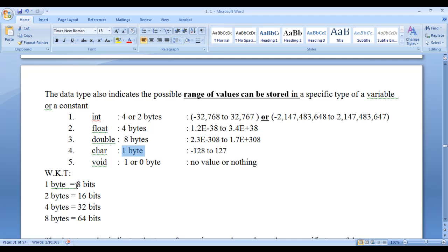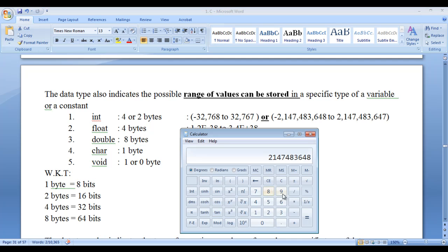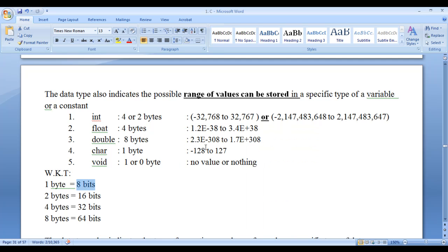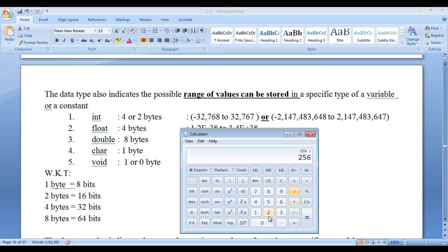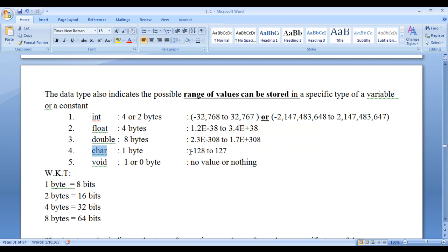One byte equals 8 bits. 2 raised to the power of 8 is 256, meaning 256 values can be stored in a variable of character type. Dividing by 2 gives 128, so the minimum is minus 128 and the maximum is 127. Counting from minus 128 to 127 gives 256 values.